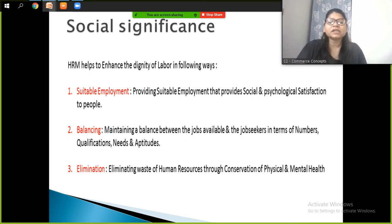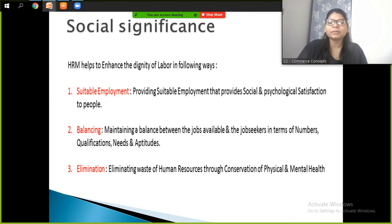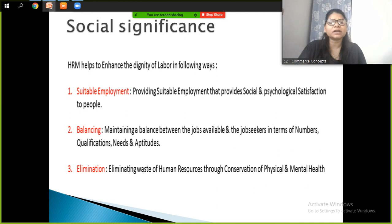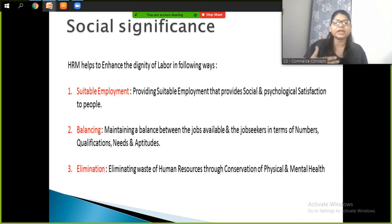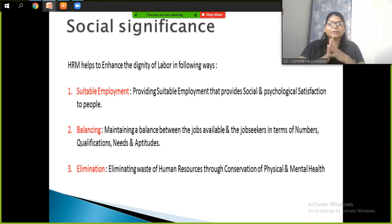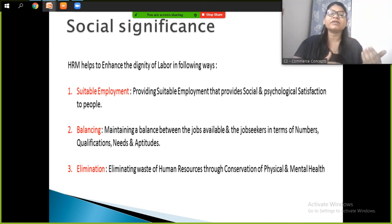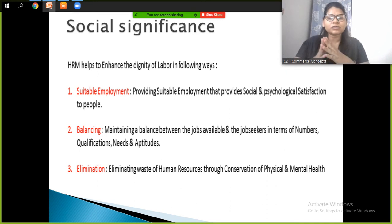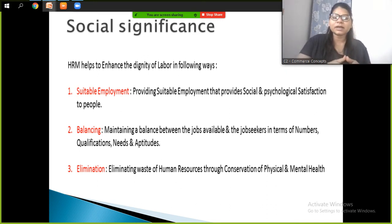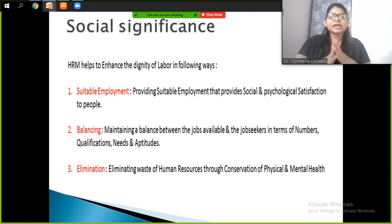The second aspect of social significance is balancing — maintaining a balance between the jobs available and the job seekers in terms of numbers, qualifications, needs, and aptitudes. HRM must focus on how to make a balance between which jobs are available and which are needed. If you have the qualification for a job, the quality and number of jobs must be balanced accordingly.